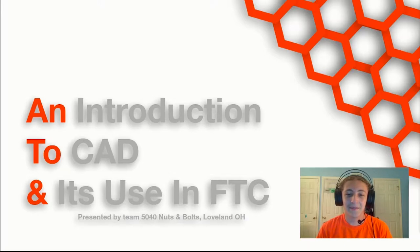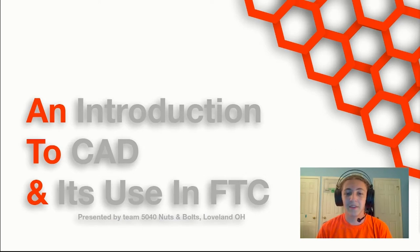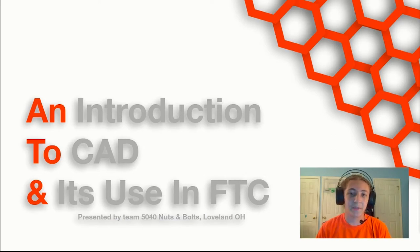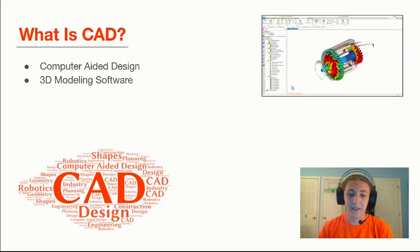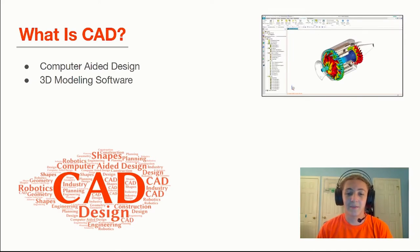Hello, we're Team 5040, I'm Isaac, and this is a lesson in CAD and its use in FTC. We as a team use CAD each year to help us build and design our robot. CAD stands for Computer Aided Design and is a 3D modeling software that helps you design and assemble parts.